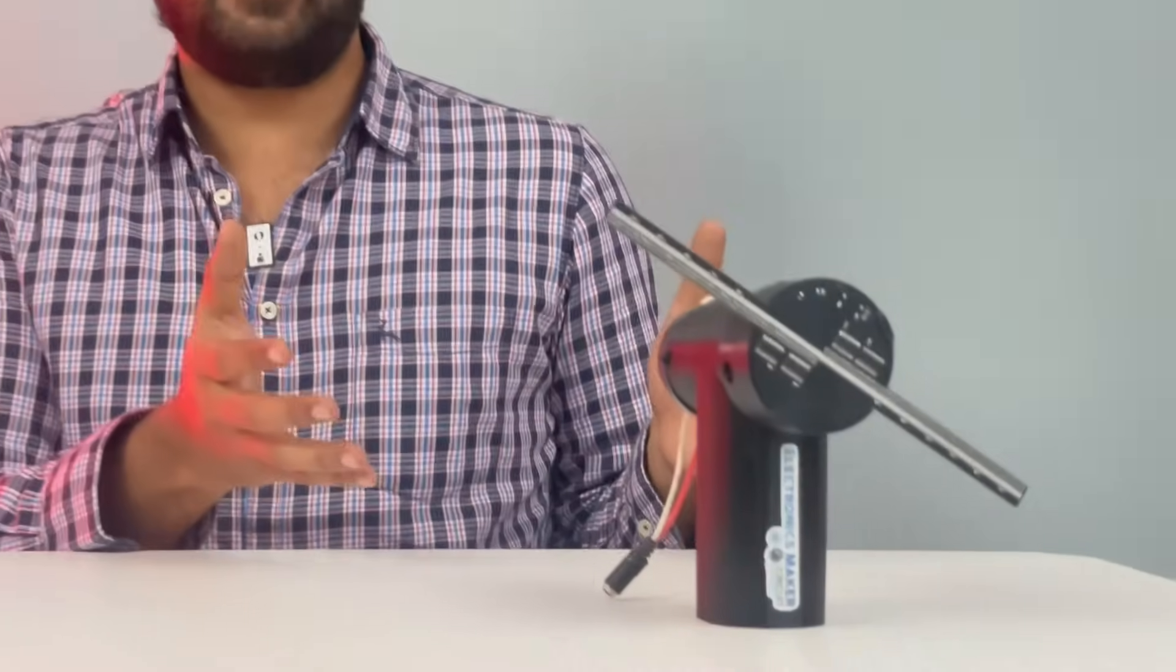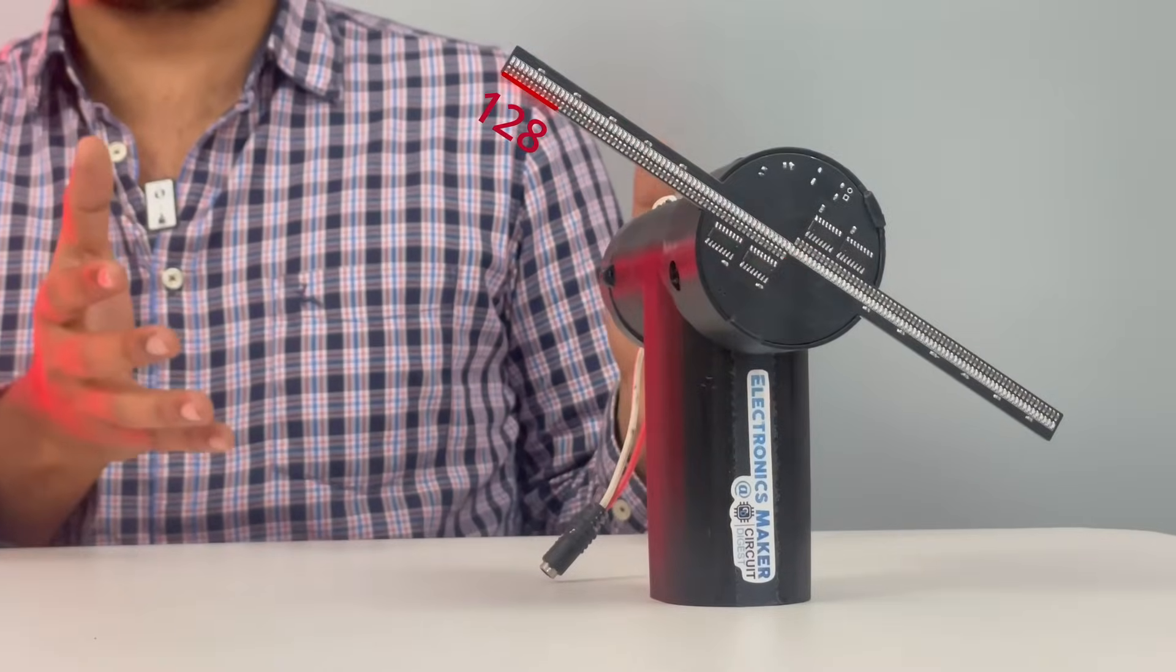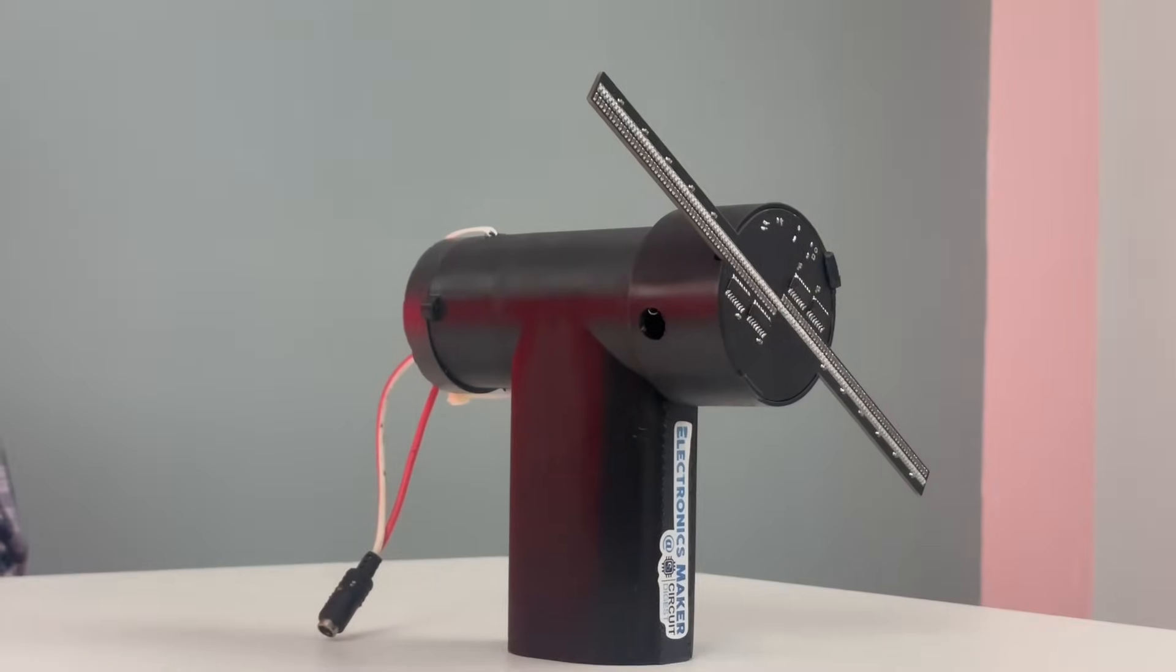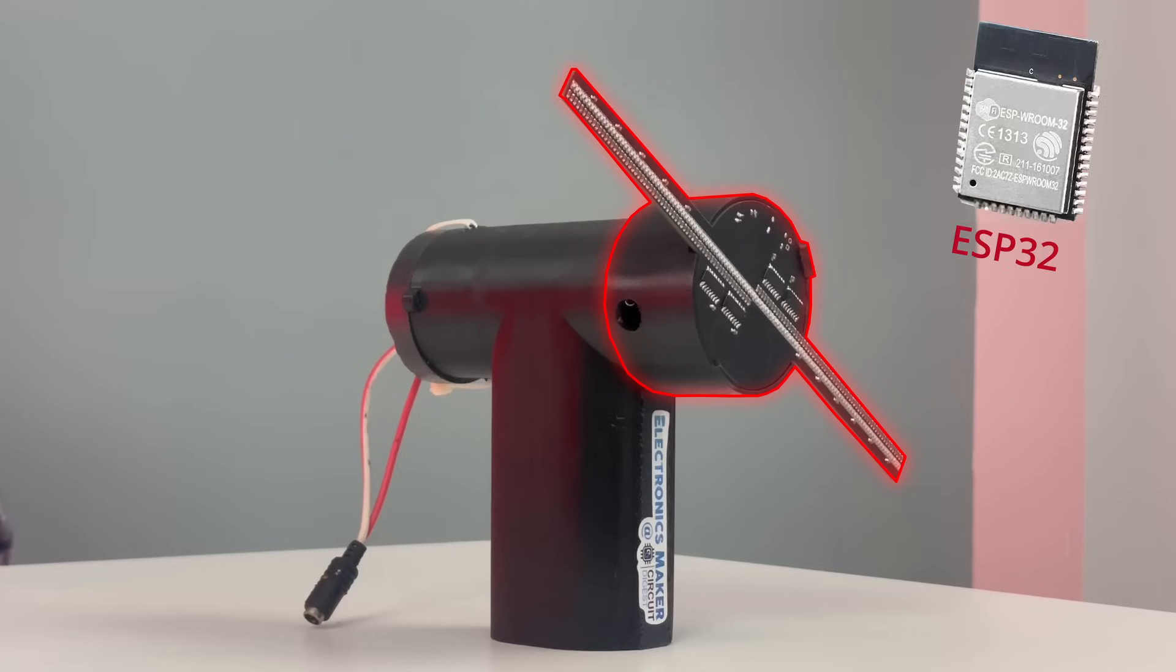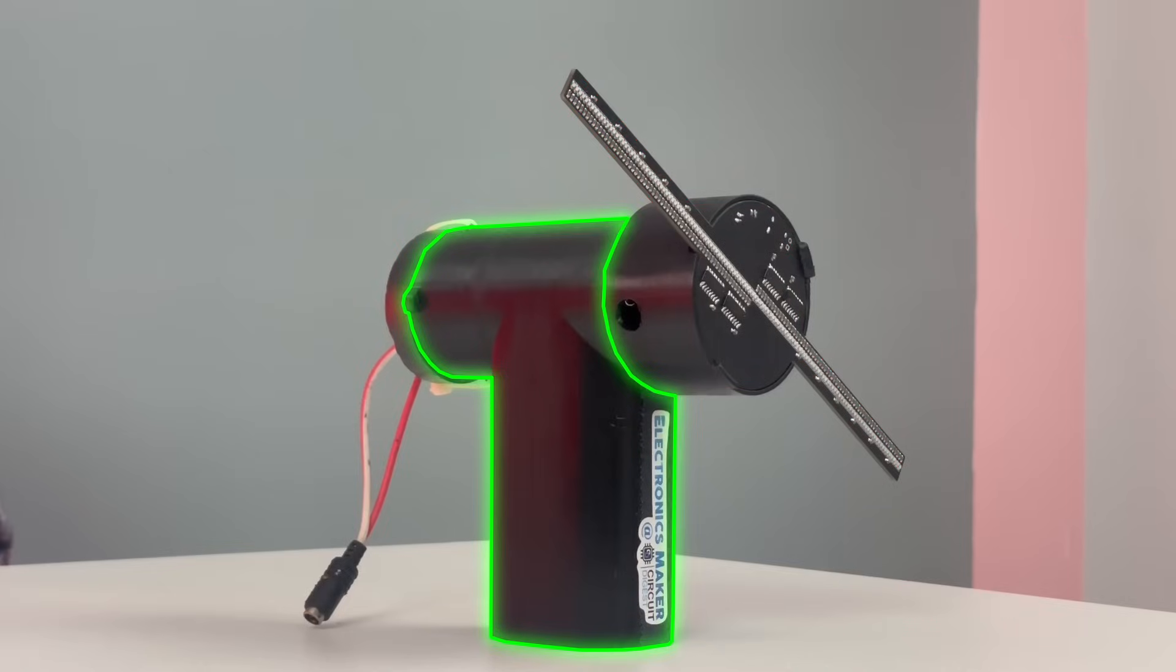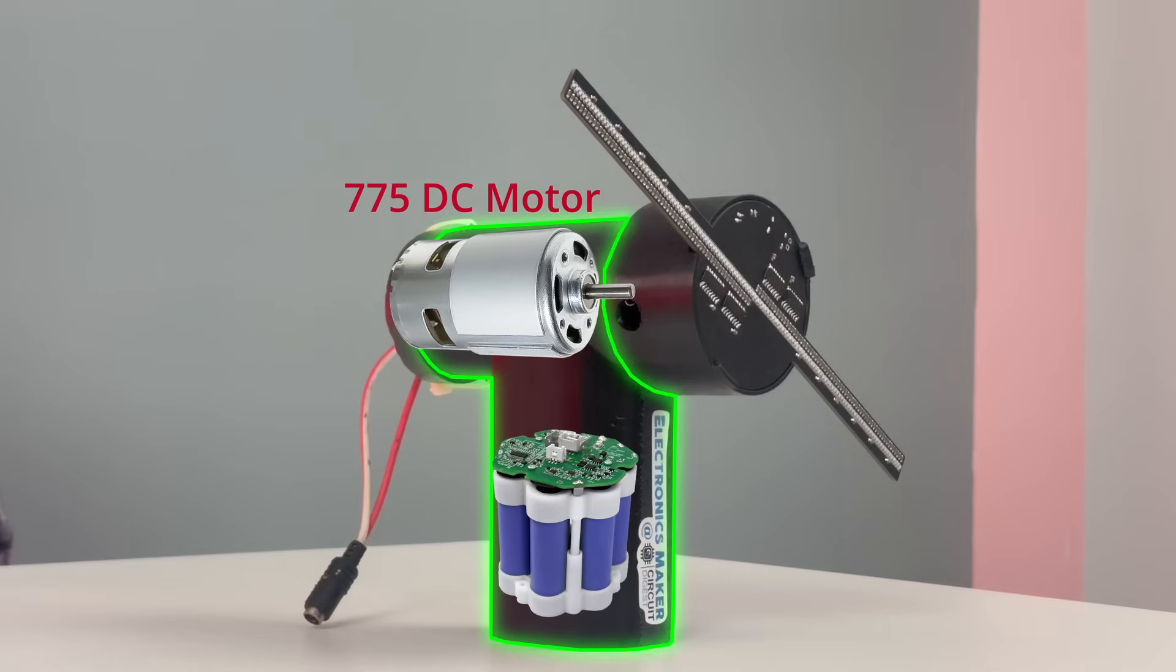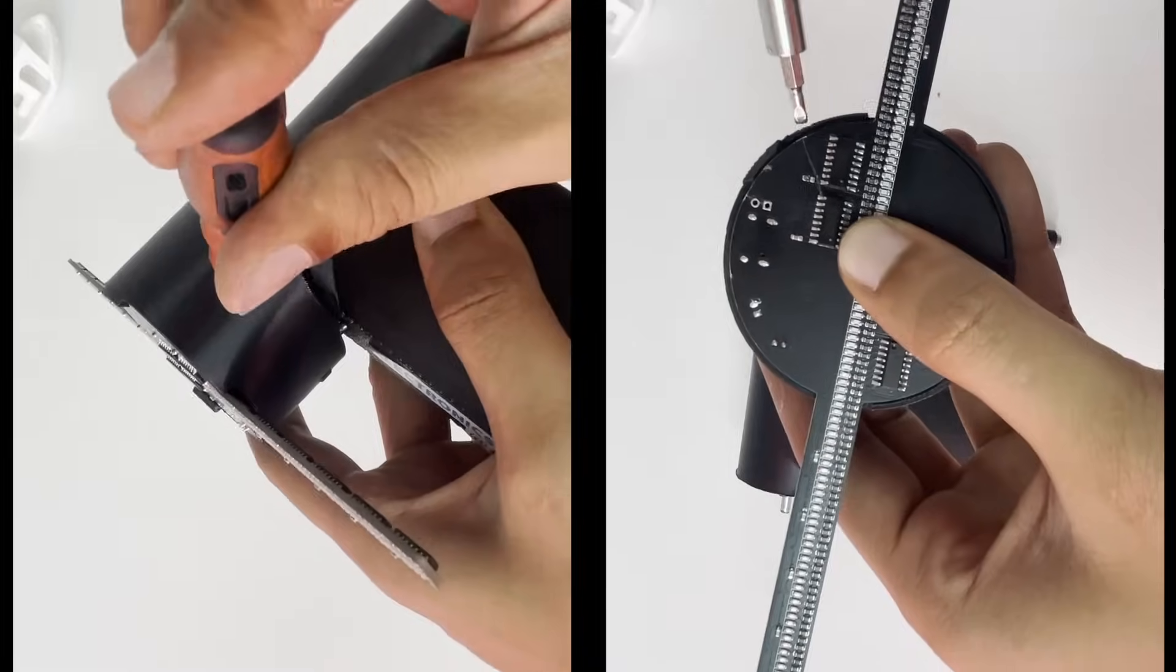This POV display consists of 128 LEDs and it can be split into two segments. The rotating segment consists of an ESP32 and is powered by a 3.7 volt LiPo battery, and the stationary segment consists of a 775 DC motor powered by a 12 volt lithium battery.